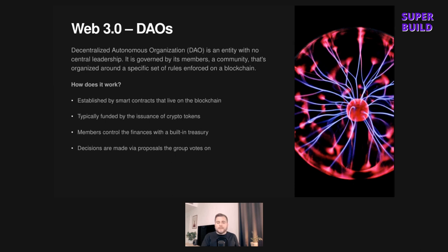After the smart contracts have been created, the DAO needs to determine a way to receive funding. This usually involves crypto tokens being sold — they raise some funds, and those people that hold those tokens have then got some voting rights in terms of what actually happens with the DAO. It's a little bit like owning shares in a company. Once everything is set up and the DAO is deployed on the blockchain, stakeholders decide on the future of the organization.